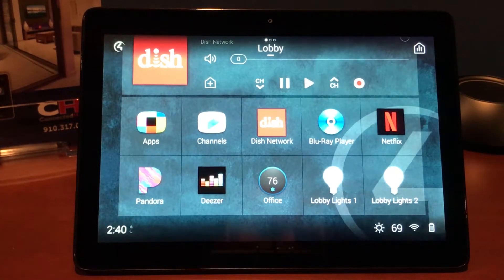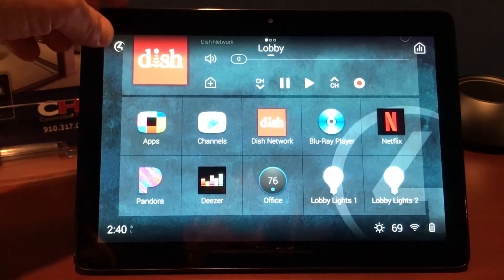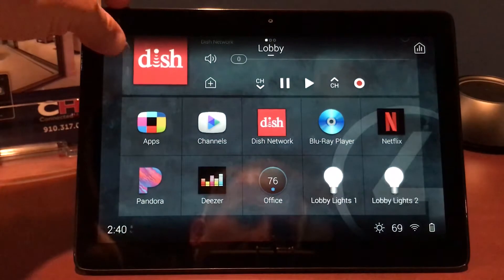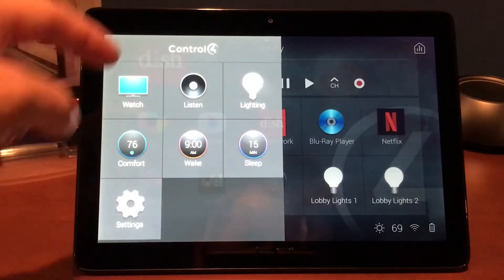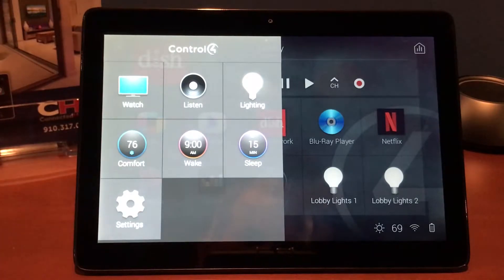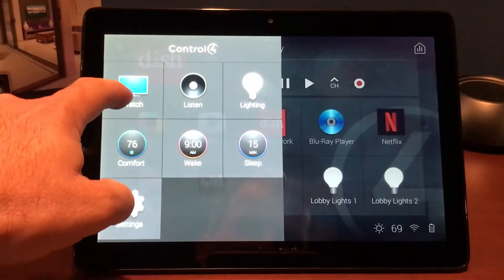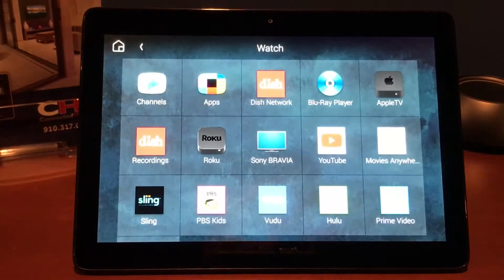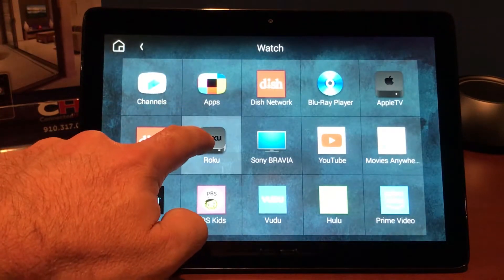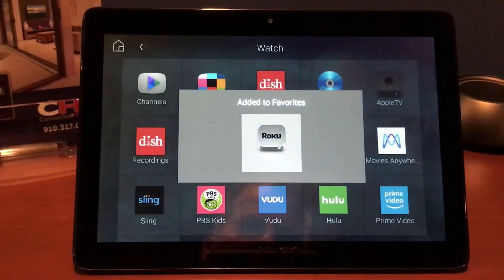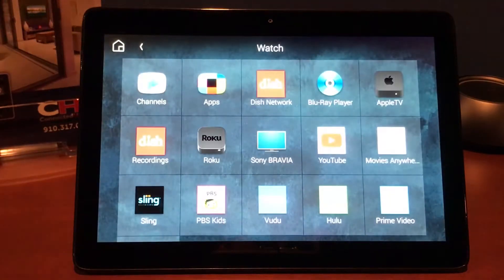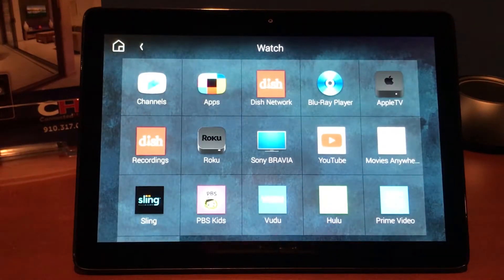But let's say we want to add some more stuff to this page. Just like on our remote, we do have a Control 4 button up here at the top — we're simply going to tap that. It's going to have our Watch, Listen, Lighting, Comfort, and Settings, just like our on-screen display. So let's come in here and hit Watch first. Now we normally do a lot with the Roku, so let's go ahead and press and hold the Roku. It's going to give us our options and we want to favorite to room, and it's going to go ahead and save that as a favorite in the lobby where we currently are.